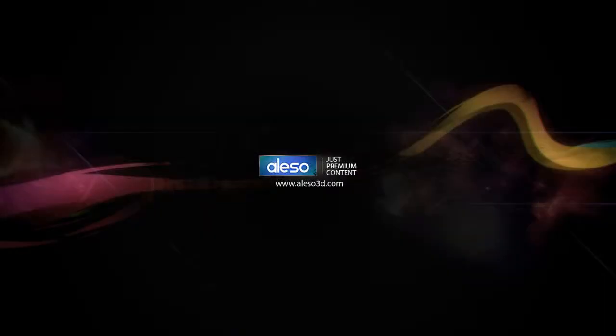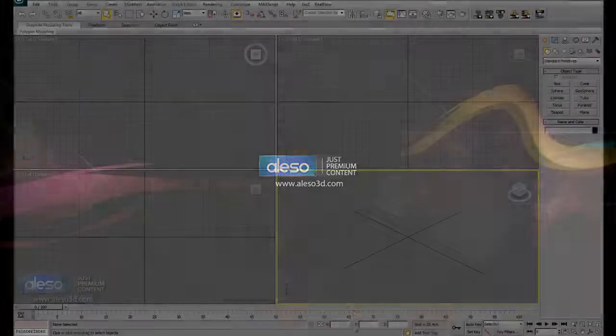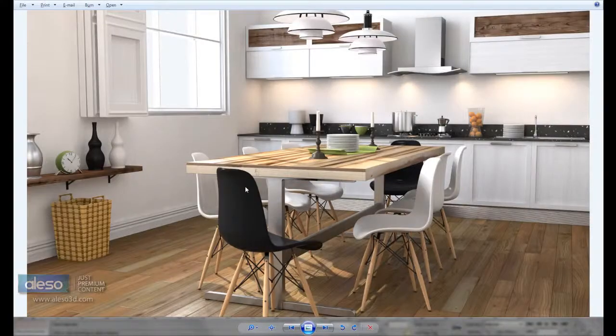Hi, hello, welcome to another tutorial here in alisot3.com. Now I'm going to show you how you can create this dining table.